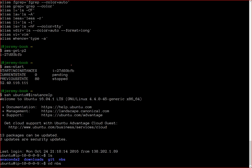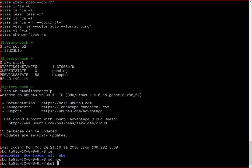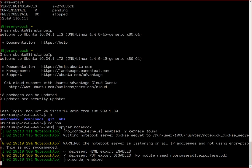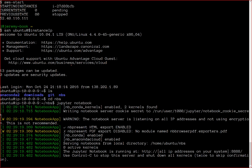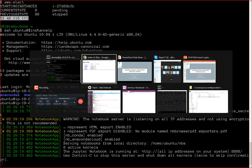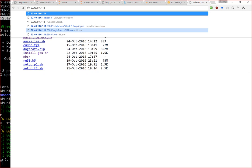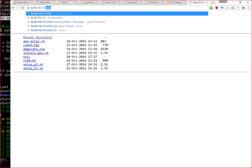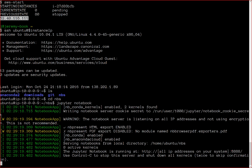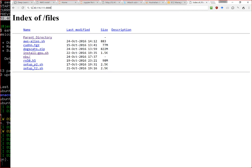I've created a directory called nbs for notebooks. We go ahead and type 'jupyter notebook' — this asks Amazon to set up a Jupyter Notebook server. When it's done, it says the notebook is running at all IP addresses on port 8888. So I navigate to my instance IP — for example, 52.40.116.111 — colon 8888, press enter, enter the password 'dl_course', and we're in the Jupyter notebook environment.